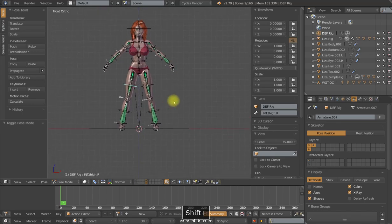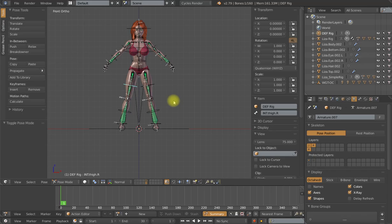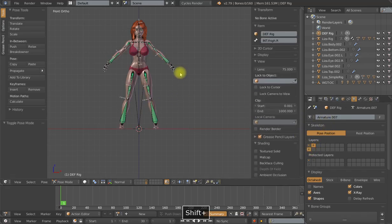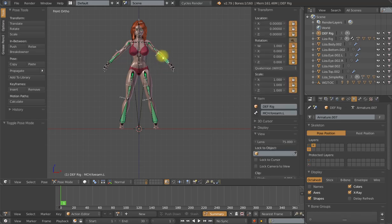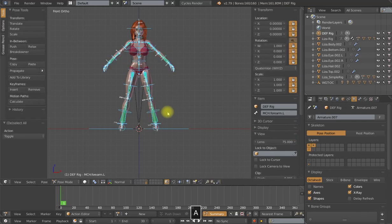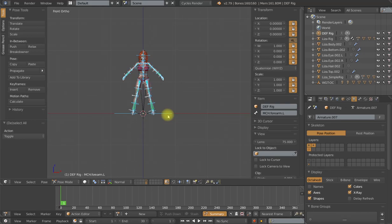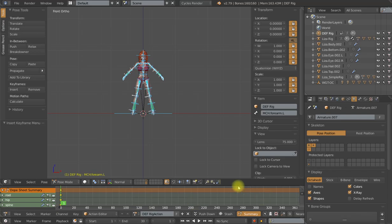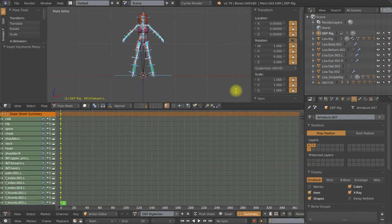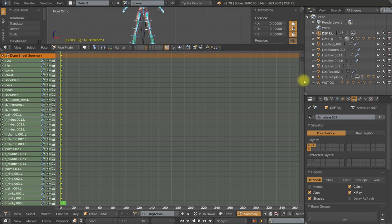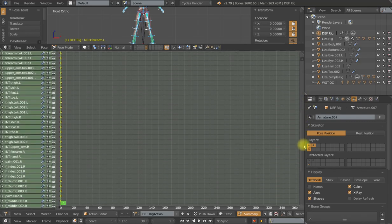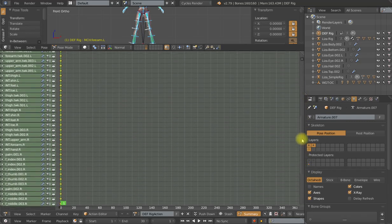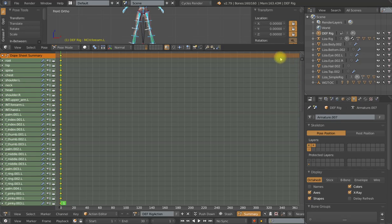Now one final thing that I want to mention before I end this tutorial is my naming for MCH and DEF. Now it's good for organization, but it also has a secondary purpose. And this isn't very well documented anywhere that I can find. If I select all of the bones in my rig in pose mode and type I to insert keyframes and use the whole character keyset, what I want you to notice in the dope sheet and the action editor is none of the bones that have been named MCH or DEF have shown up in this list. And that's actually a good thing.